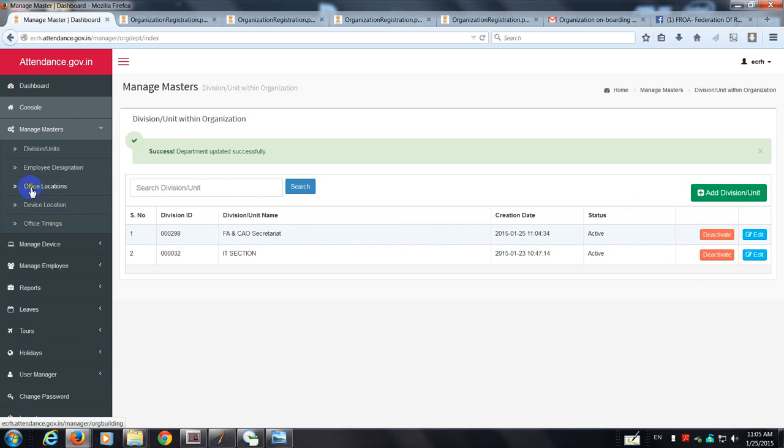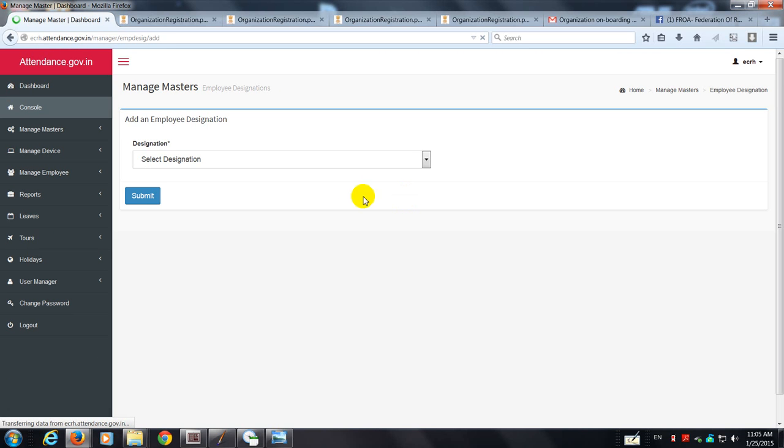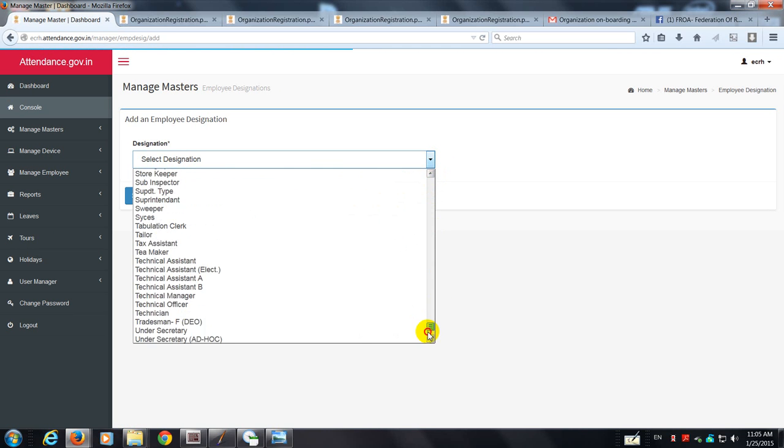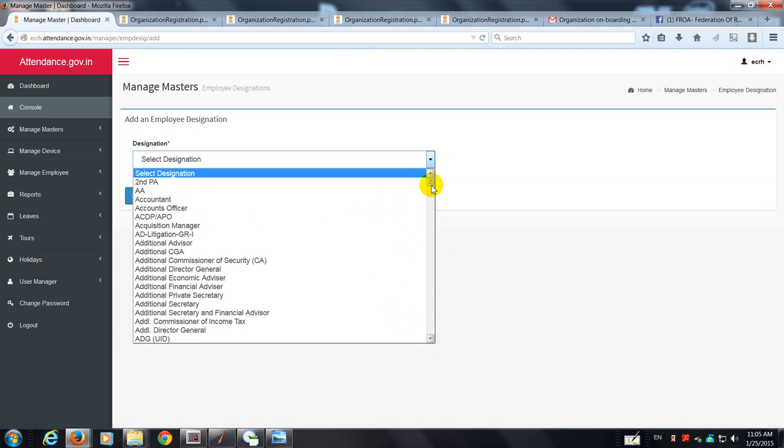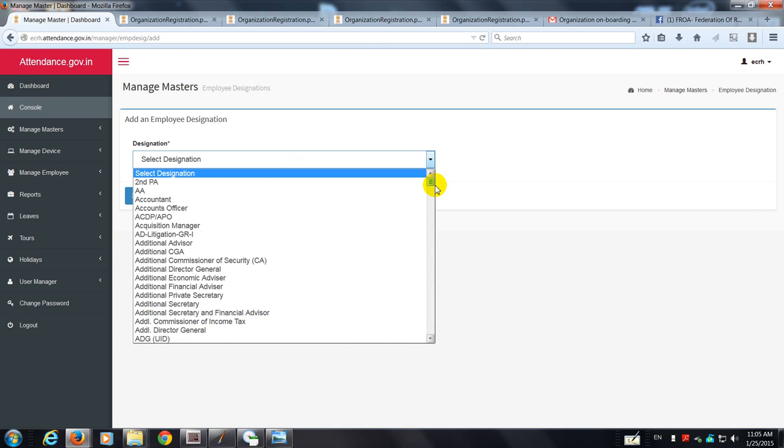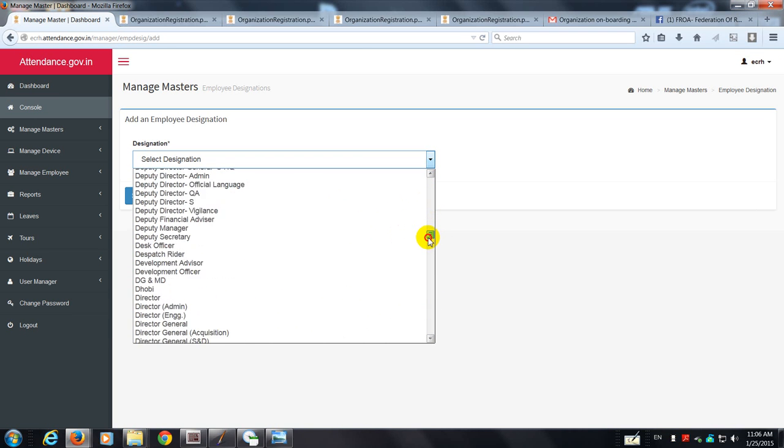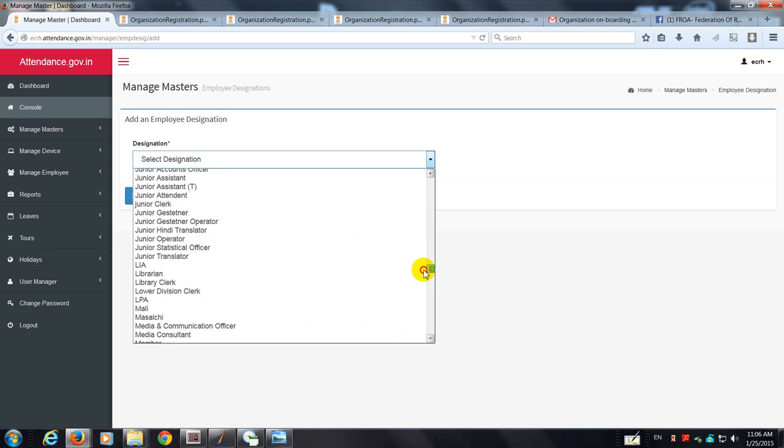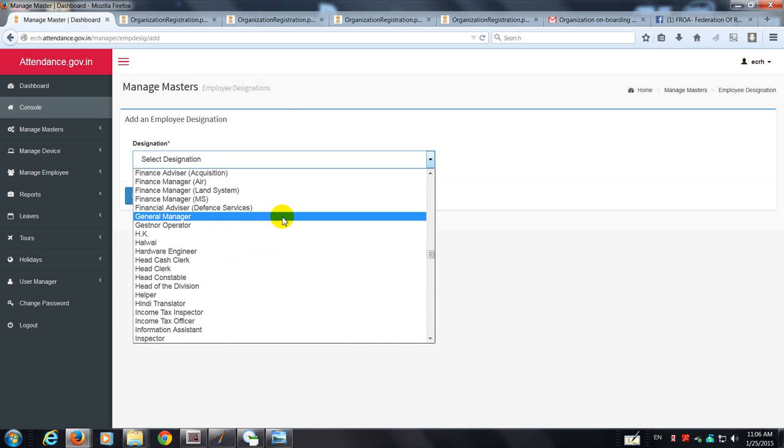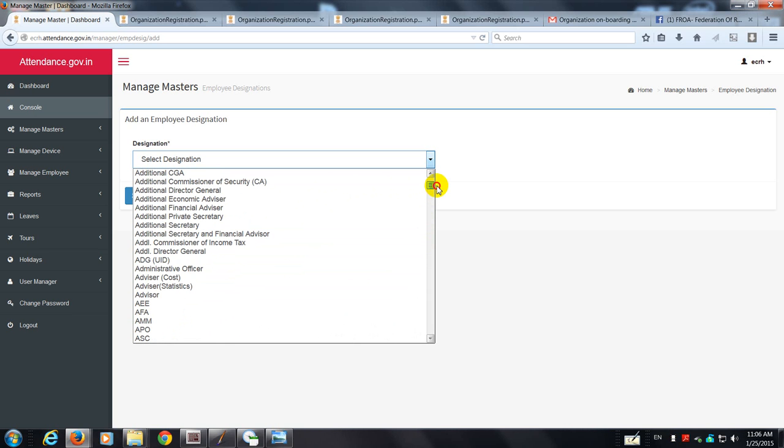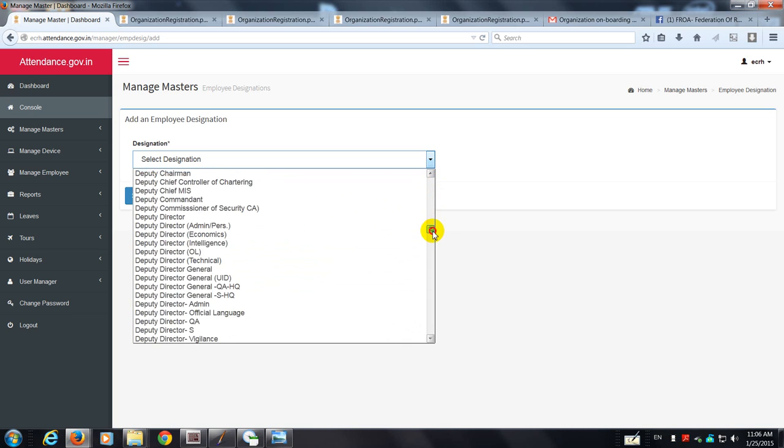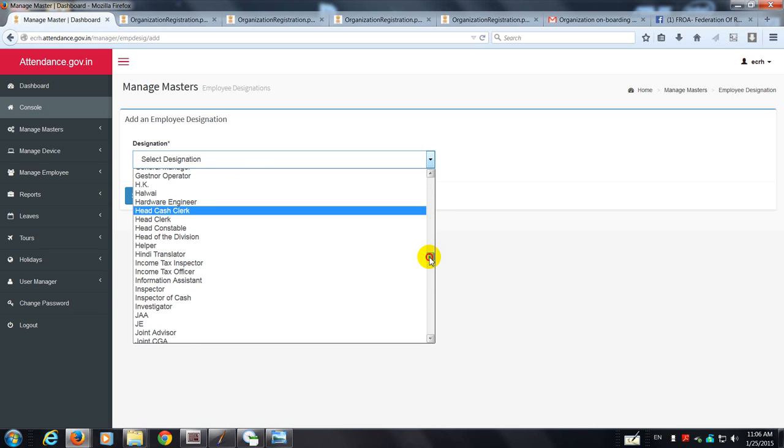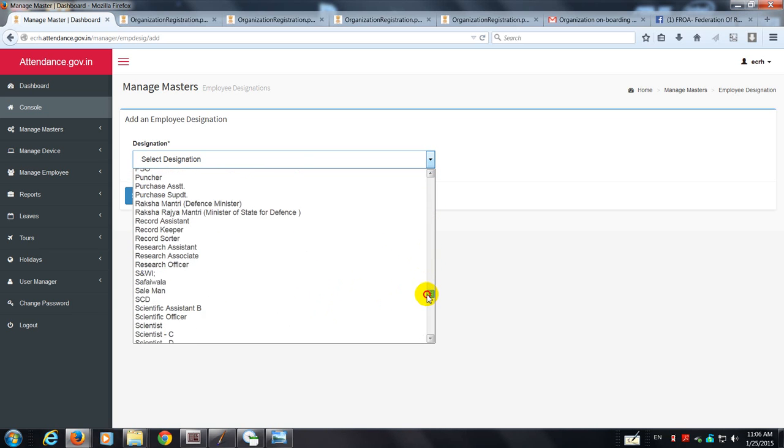I think we've already done office timings, we have done office locations, we have done divisions. Now let's go to employee designations. Here the design is that again, designations throughout the central government offices have been identified by NIC and Department of Electronics and IT. They don't want you to identify a designation or add any designation. The only way I see is through the help desk - you can tell them that there is a general manager in our office who's the head of the office and which I think does not appear. You know, we've got a general manager, but there's an assistant general manager, there is a senior SDGM, senior deputy general manager, which does not appear anywhere in the list of designations.